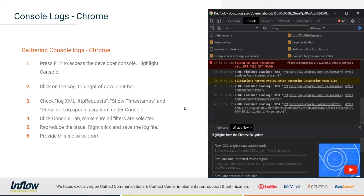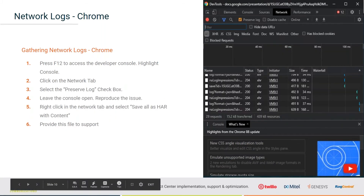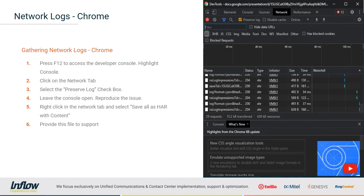That's how you grab the console logs in Chrome. Next, let's talk about the network logs, which happen through the exact same interface — and yes, you can do both at the same time. Press F12 again to access the developer console, then click on the Network tab. Right under the Network tab on the first row there is a 'Preserve Log' checkbox — click on that. Then leave the console open, reproduce the issue, right-click in the Network tab, and select 'Save All as HAR with Content.'